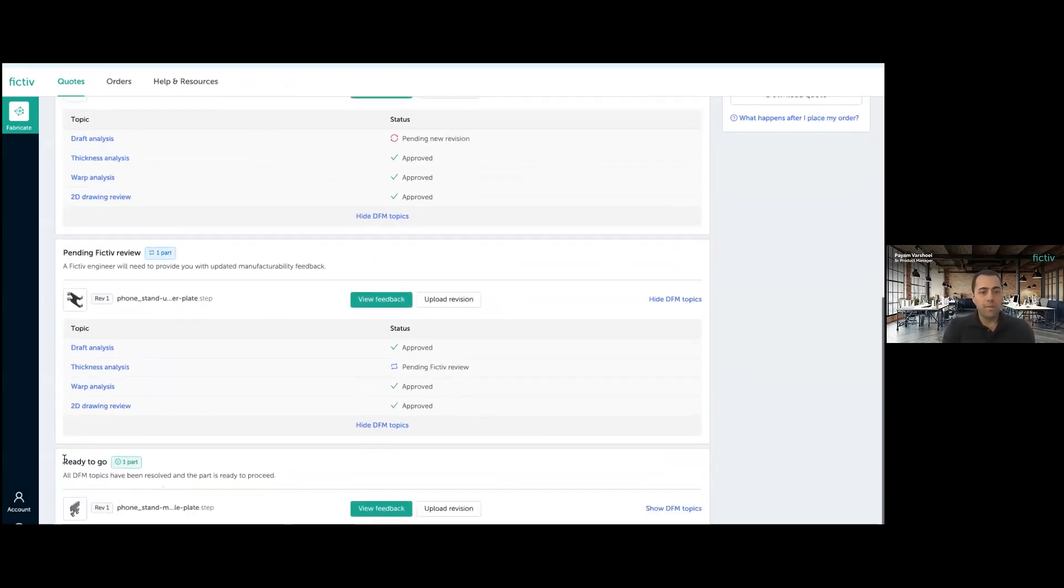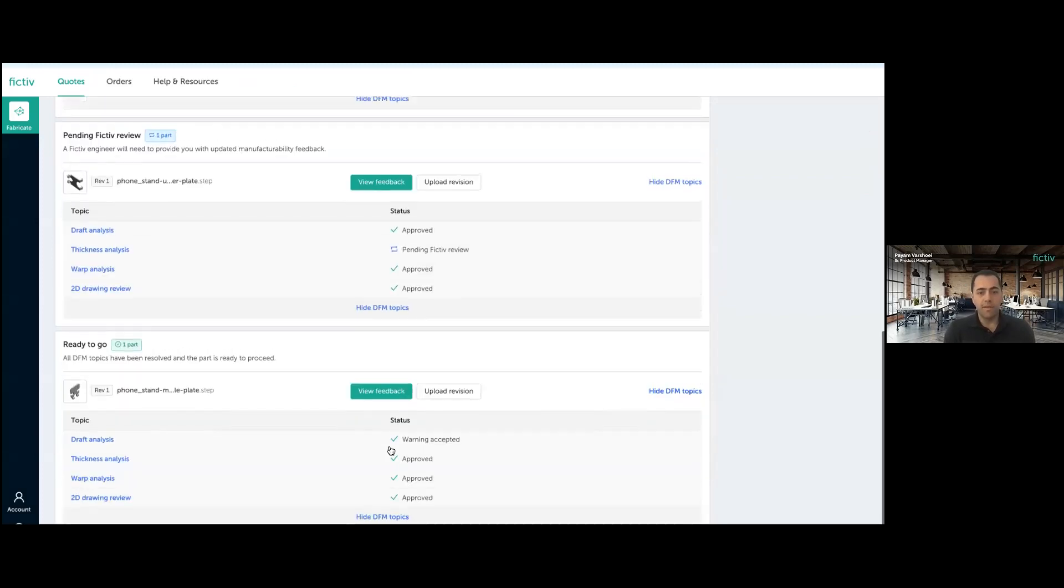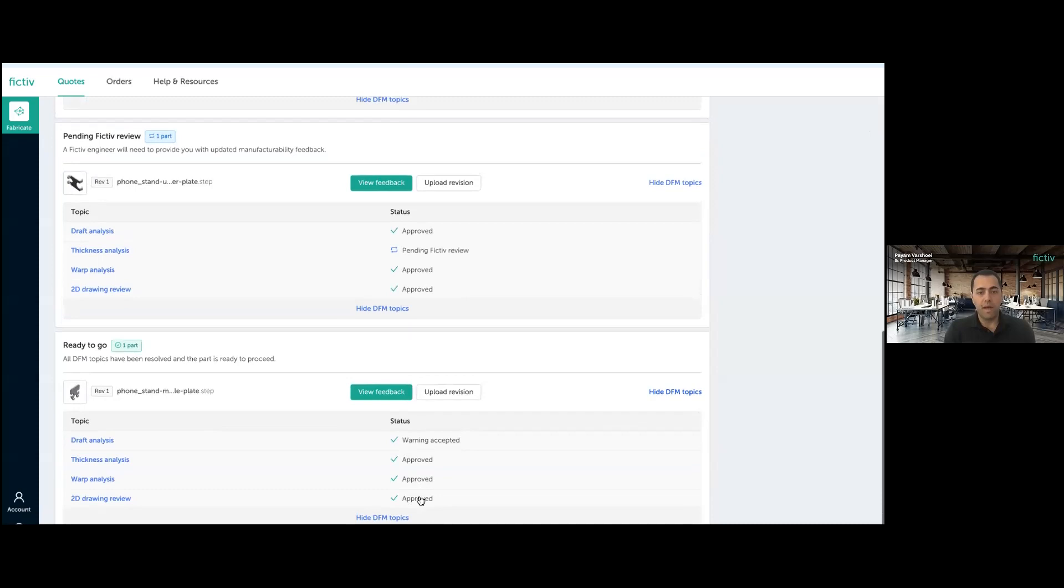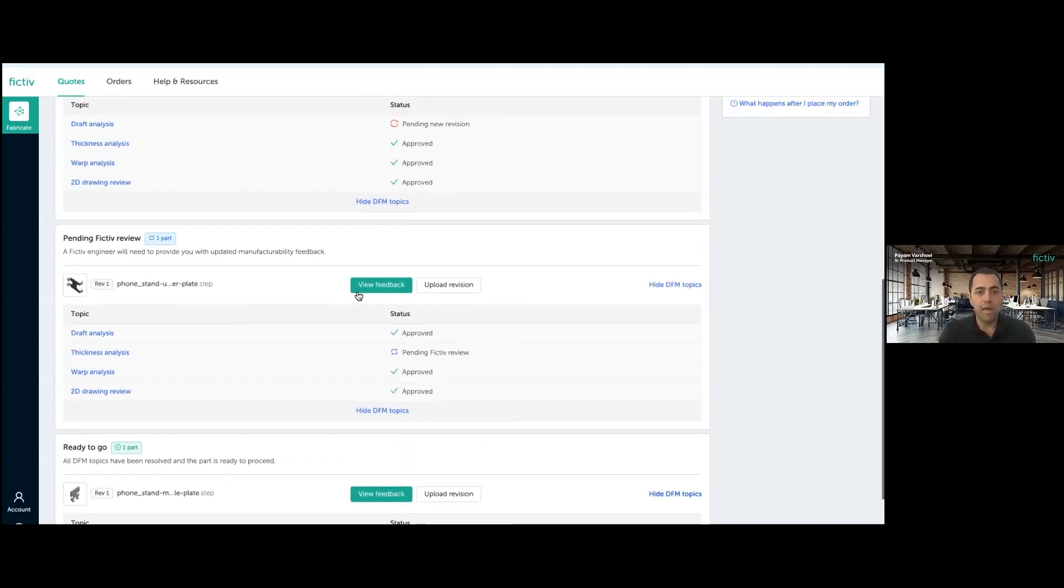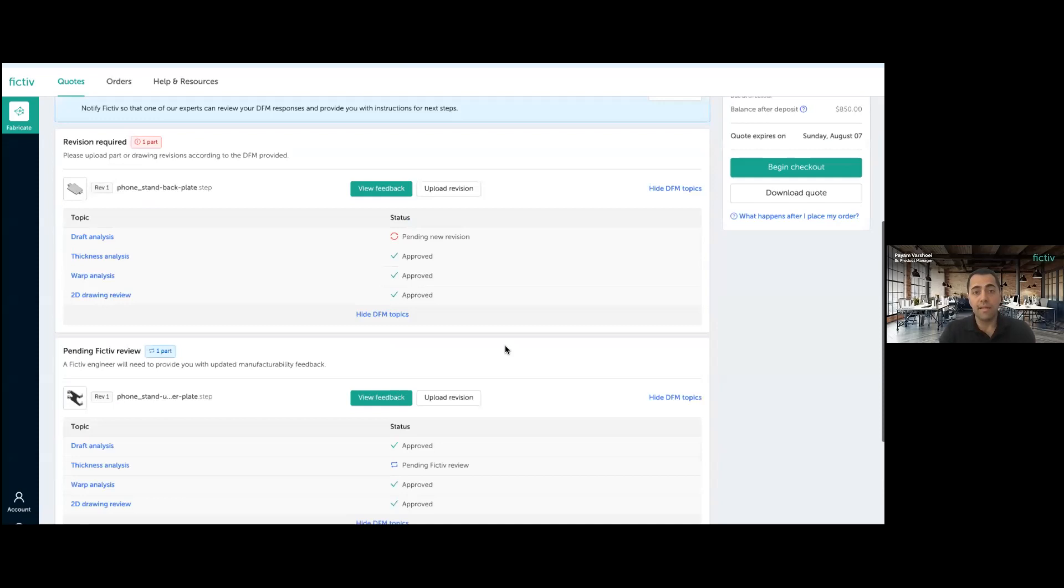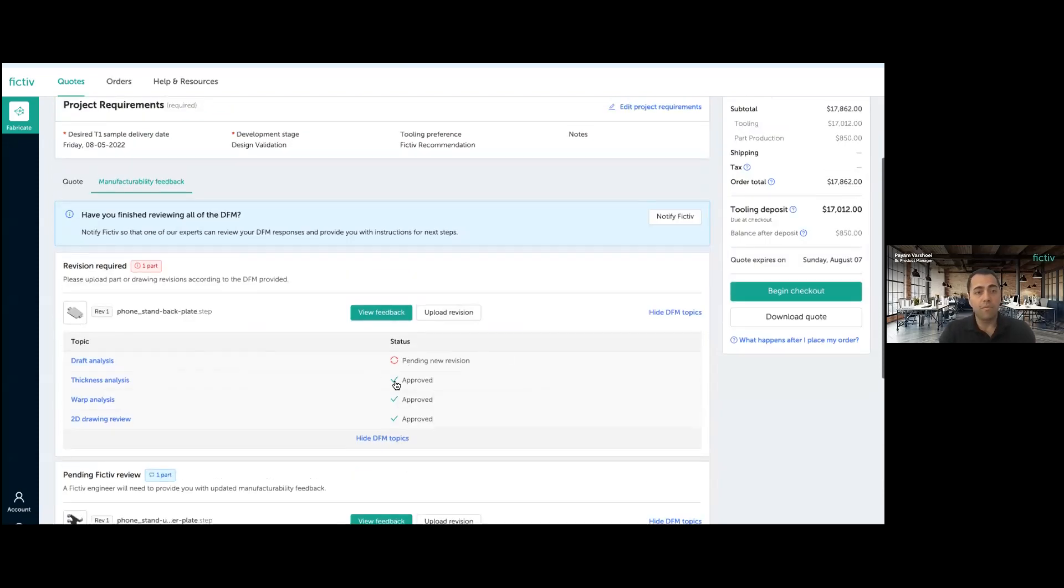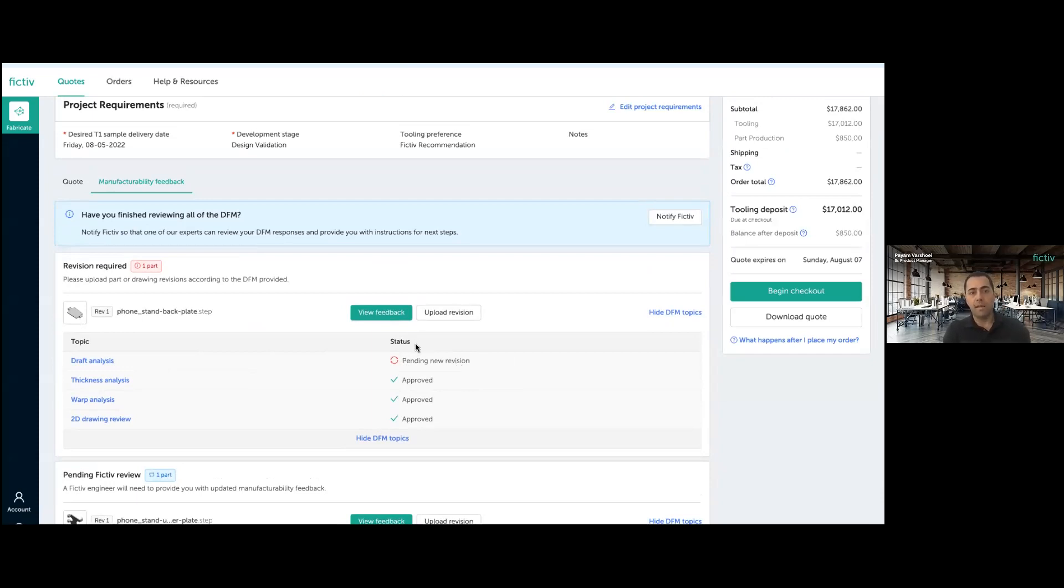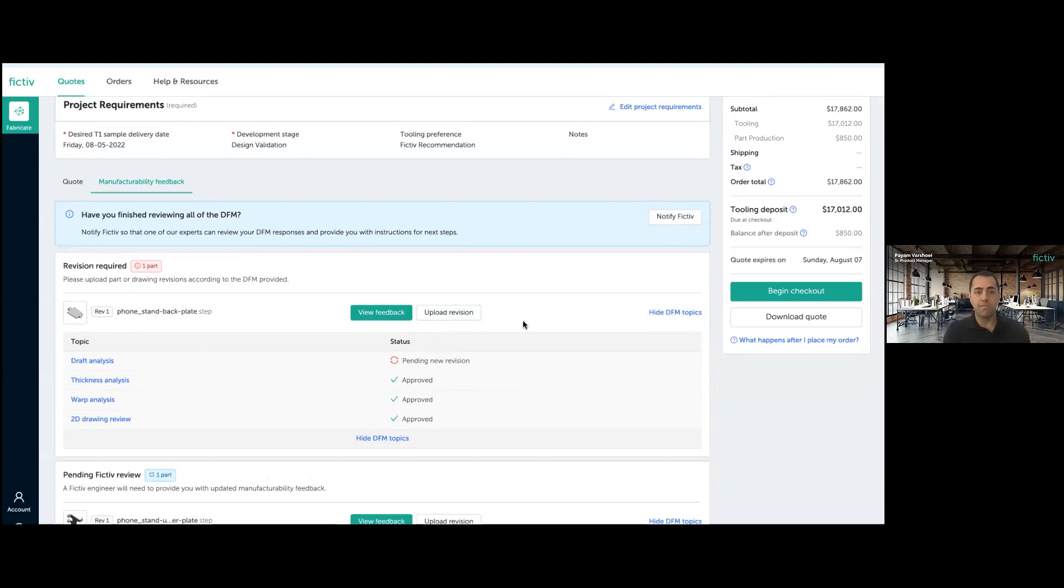So what we can see here is I have one part that is ready to go because basically everything is green. I have approved everything and this part is ready to go. I have one part that is pending Fictiv review because I had a question. I'm waiting for Fictiv to get back to me on that. And I have one part that is pending my new revision of the CAD model. And I can basically do that at any time by using this button. So let's say I need to go back to my CAD design application, do the changes that Fictiv asked of me and come back here and upload it from here.